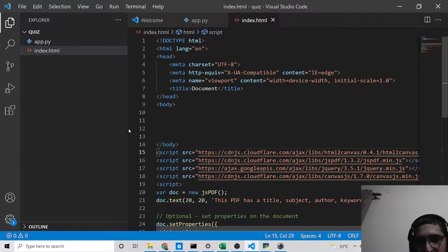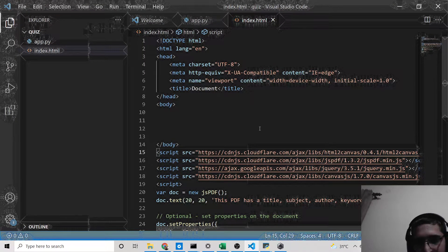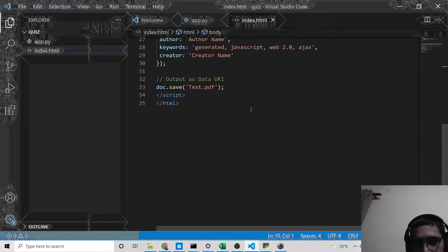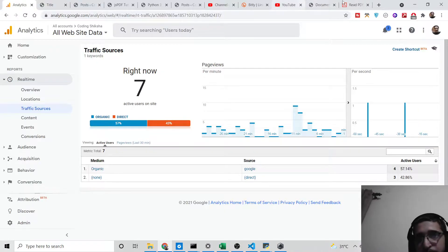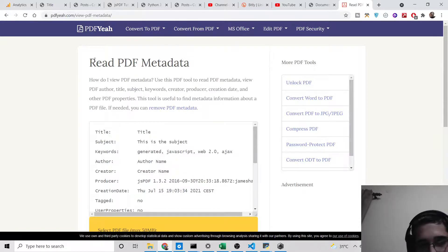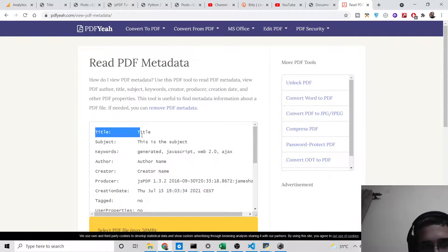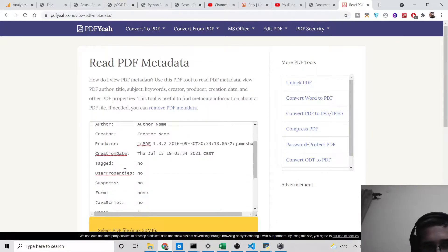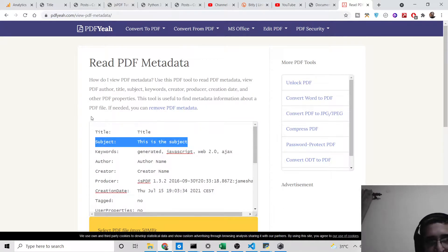Hello friends, today in this tutorial I will be showing you how to add meta information to a PDF document using the JSPdf library in JavaScript. I'll show you an online tool which is used to read PDF metadata. Metadata is extra information provided about a PDF document — title, subject, keywords, author name, and so on. We will be giving custom title, subject, and keywords to a PDF document using JSPdf, which has a specific method for this.